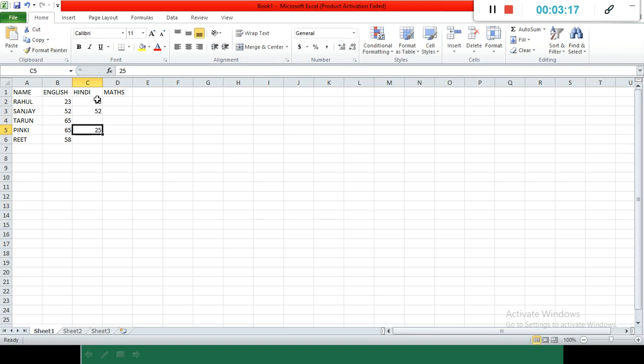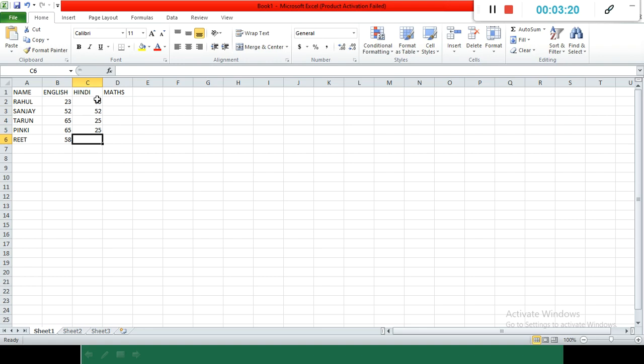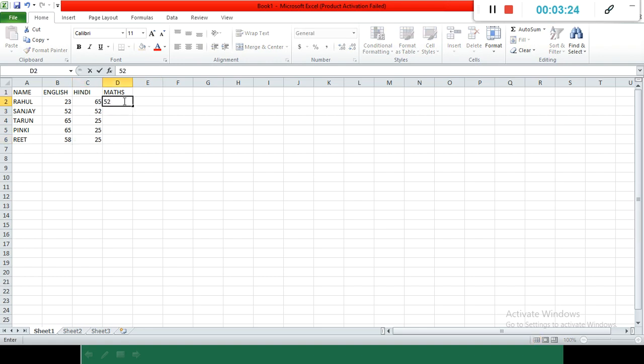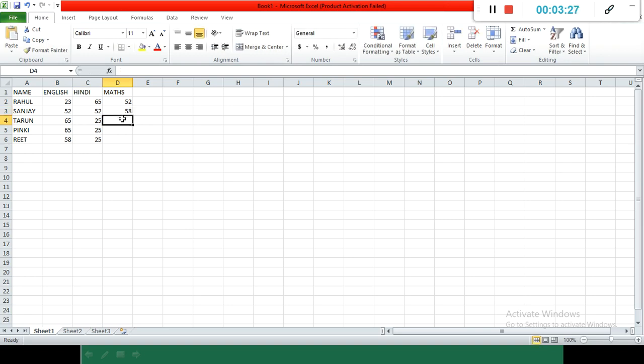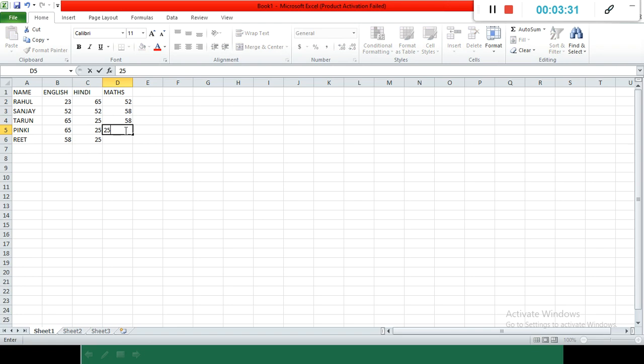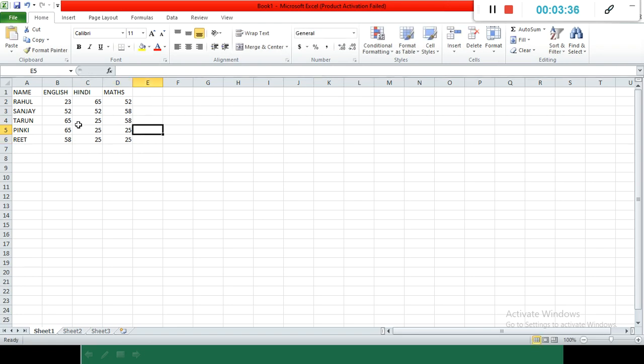In the same way, we can create our sheet. Numbers, calculations can be done, and presentations can be done. The numbers go to the right by default and the text to the left by default.